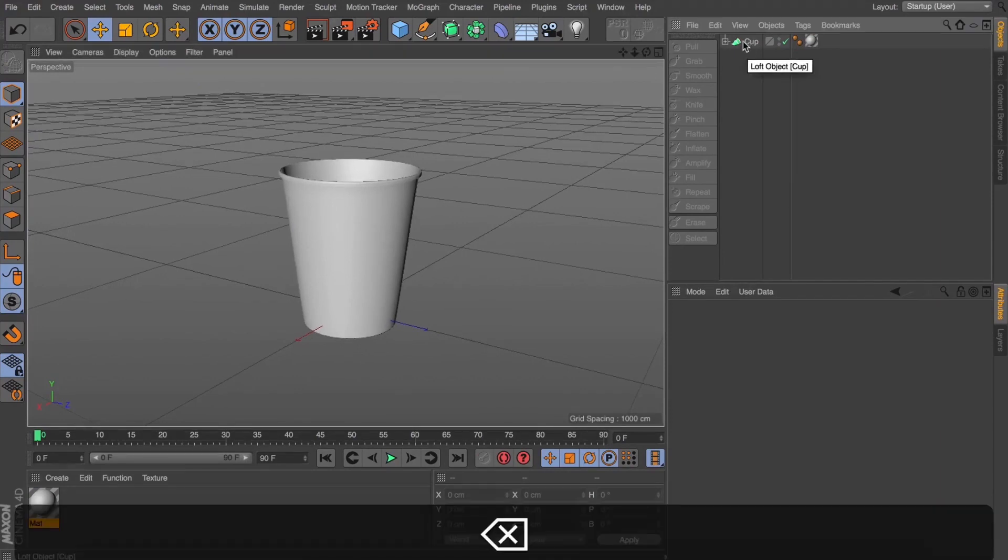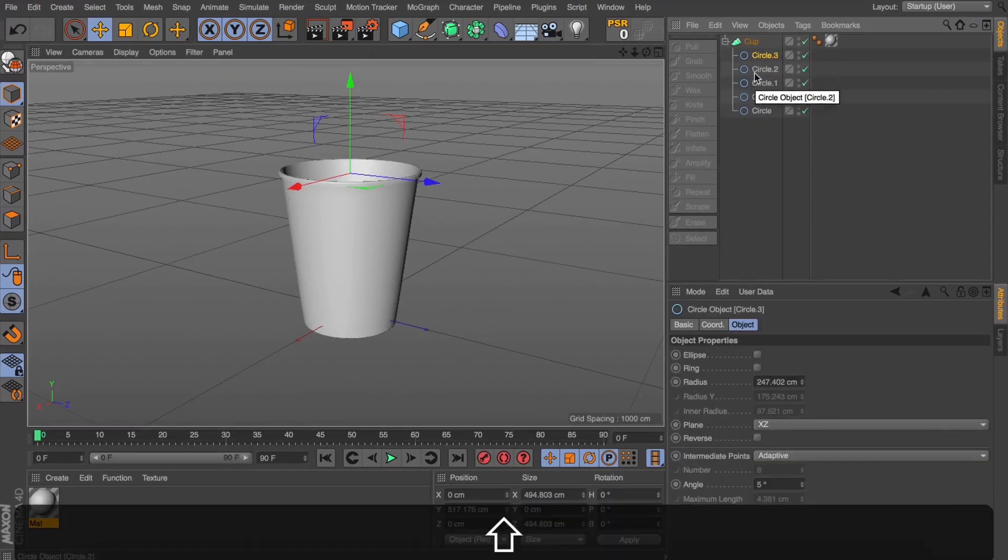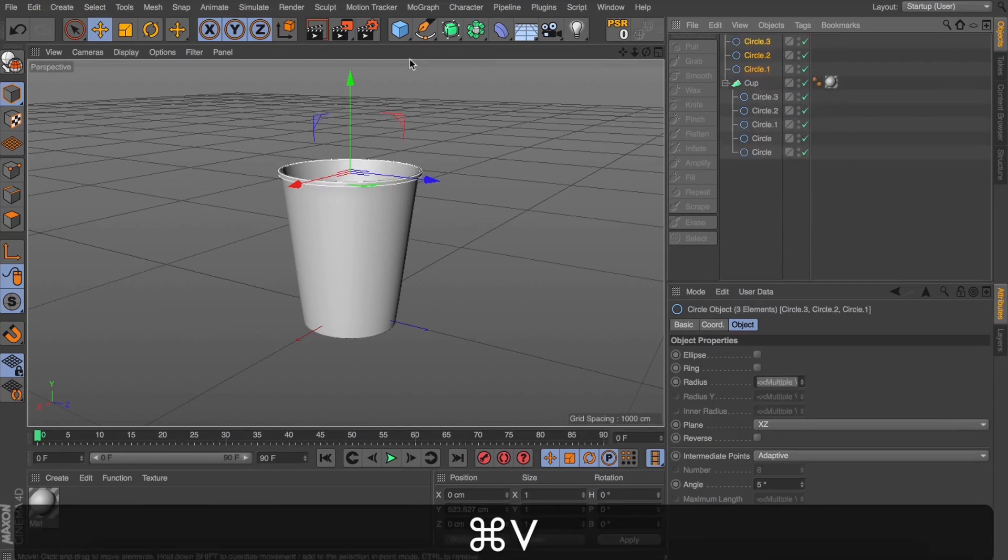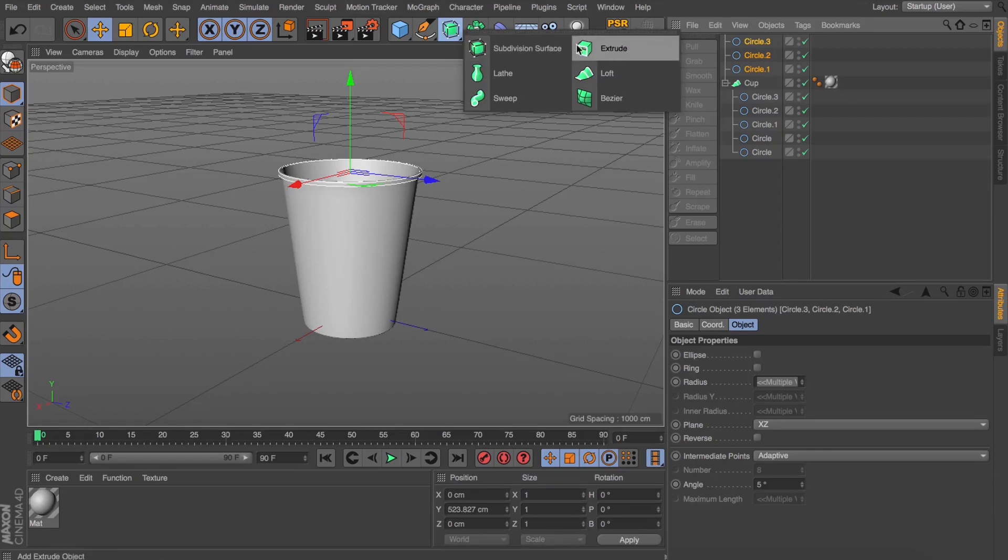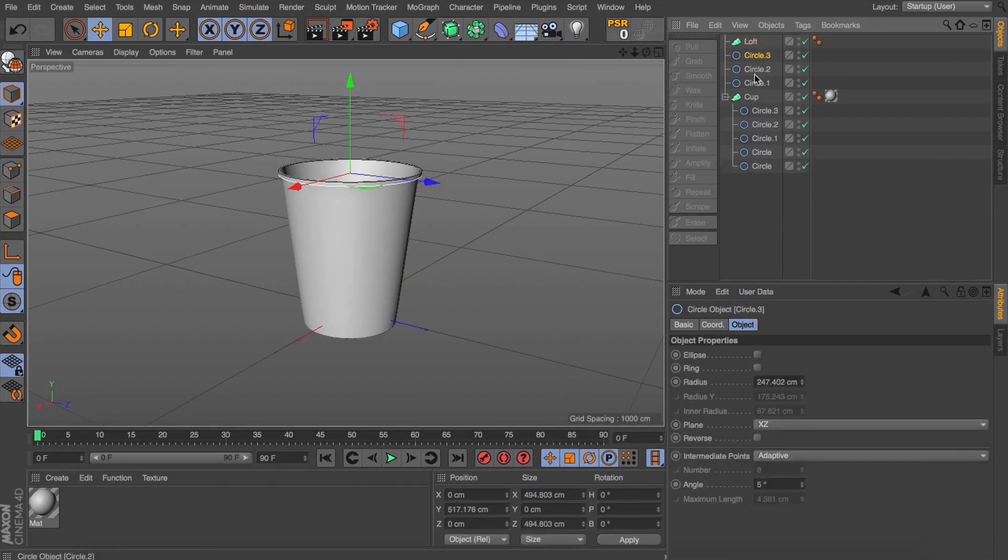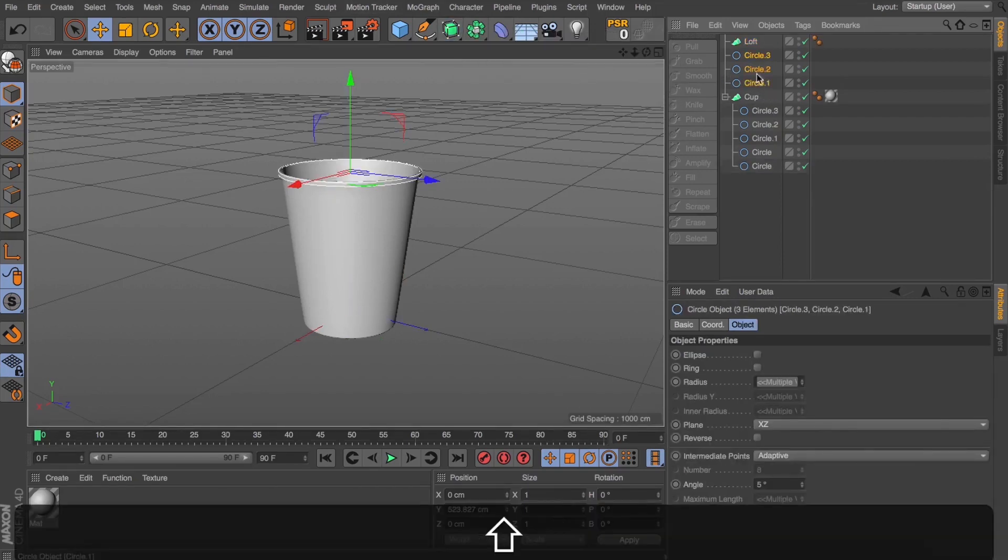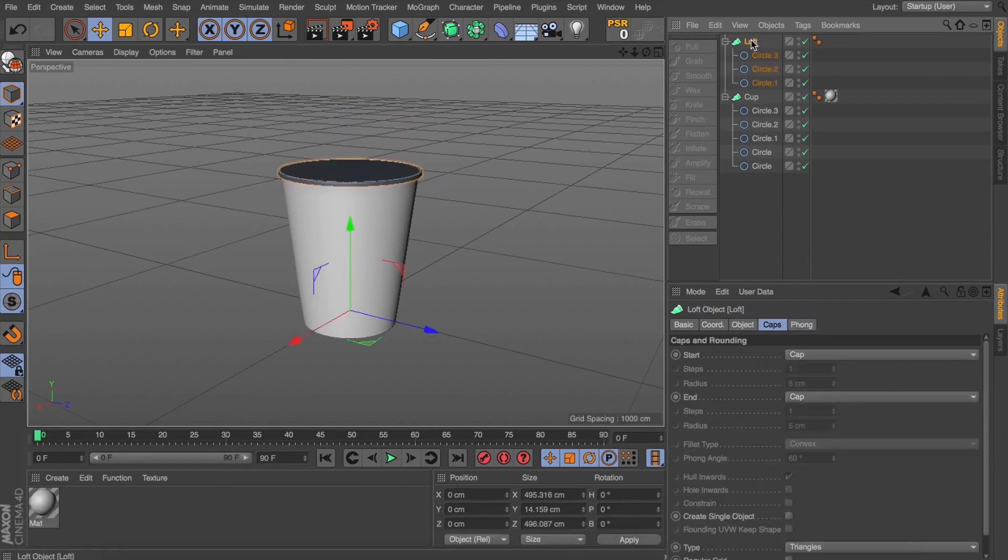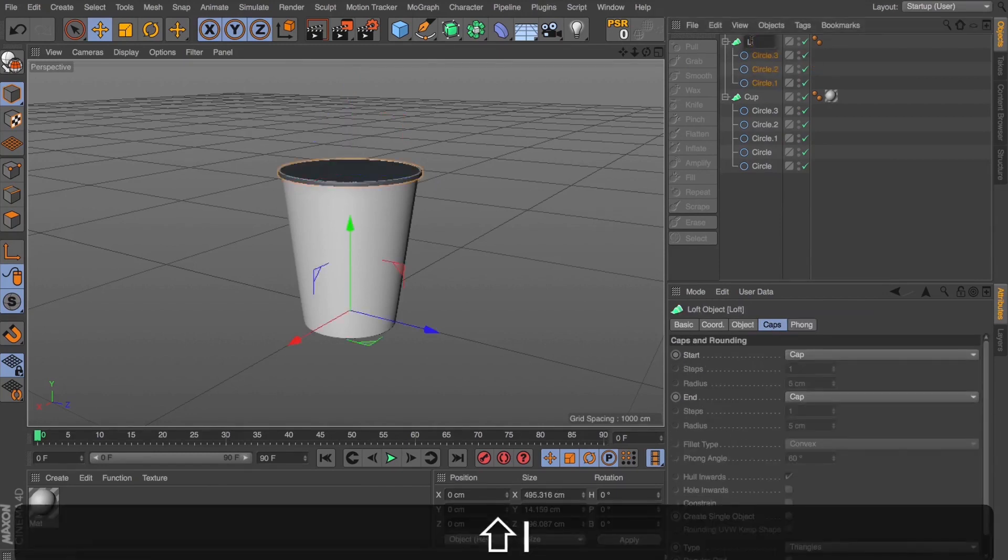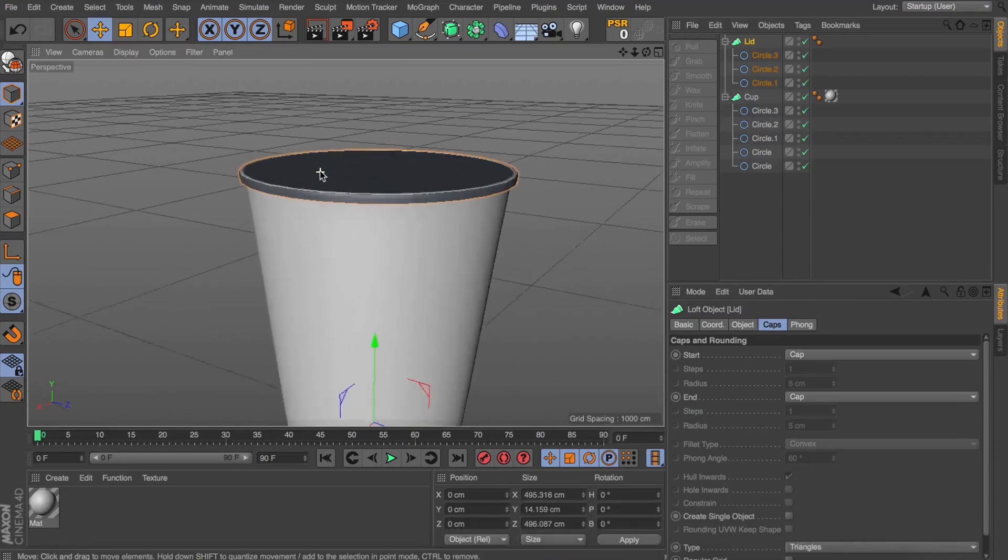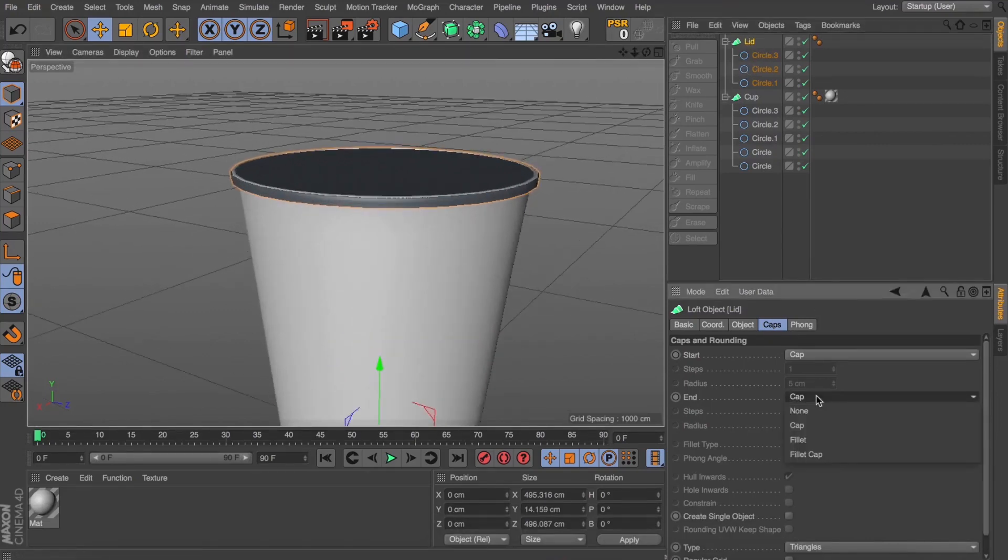Now, the next thing we need to dive in and have a look at is our lid. So, we're going to build this using a few of those splines that we've already set with our cup. So, let's grab those top three and we're going to drop them into a new loft. And this is going to form our lid. Let's turn our end cap off because we won't need that.